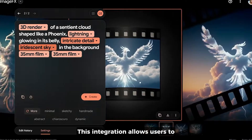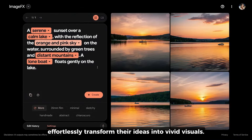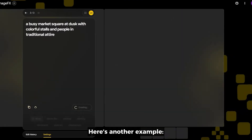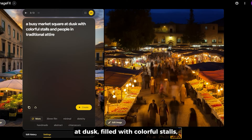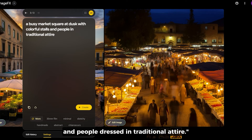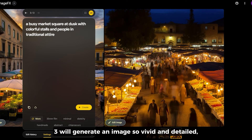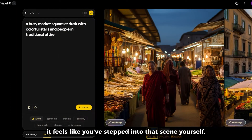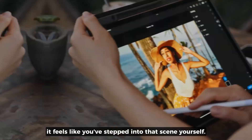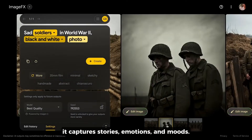This integration allows users to effortlessly transform their ideas into vivid visuals. For example, imagine typing a bustling market square at dusk, filled with colorful stalls, glowing lanterns, and people dressed in traditional attire. In just a few moments, Imagen 3 will generate an image so vivid and detailed, it feels like you've stepped into that scene yourself. It doesn't just create visuals — it captures stories, emotions, and moods.